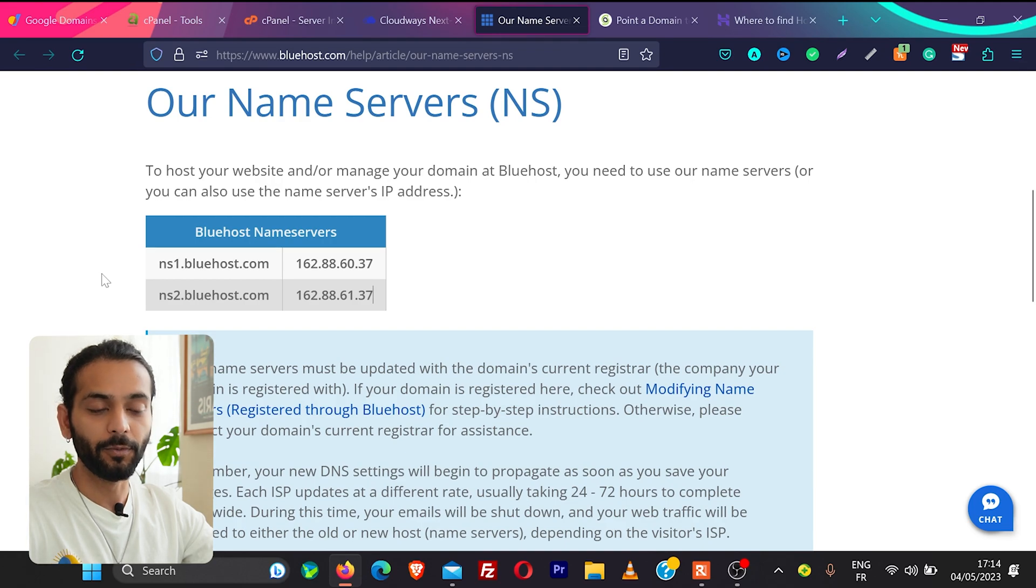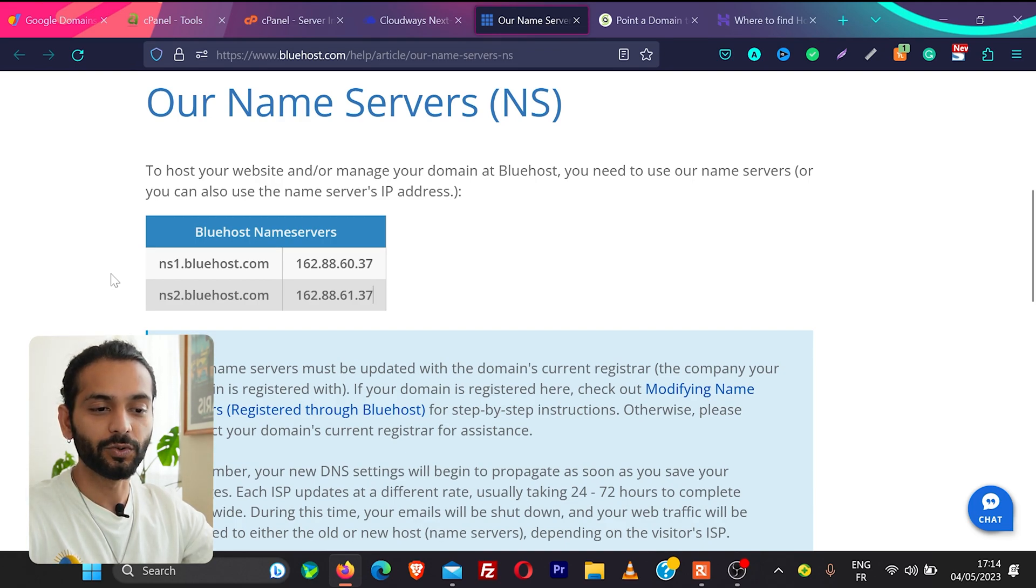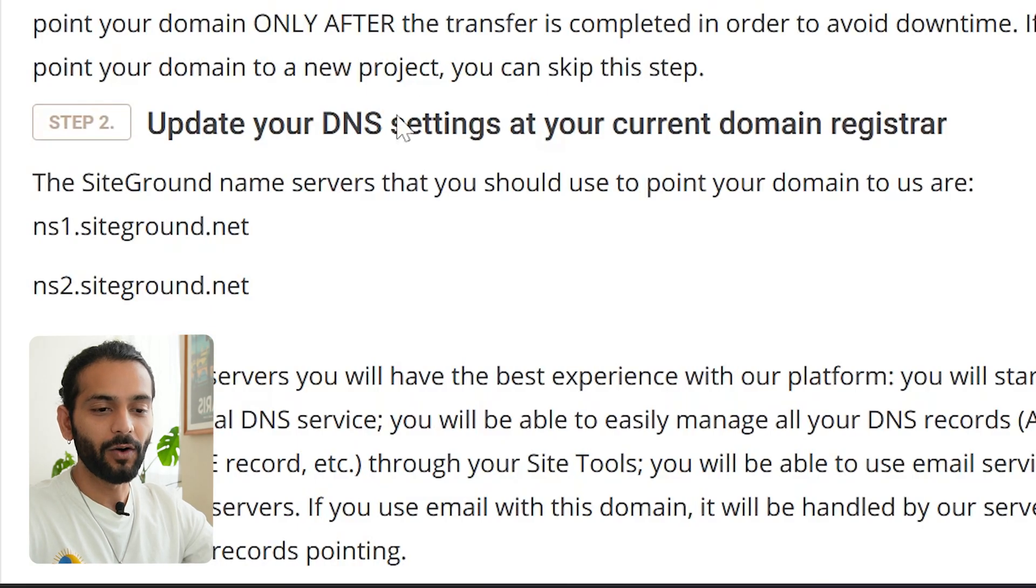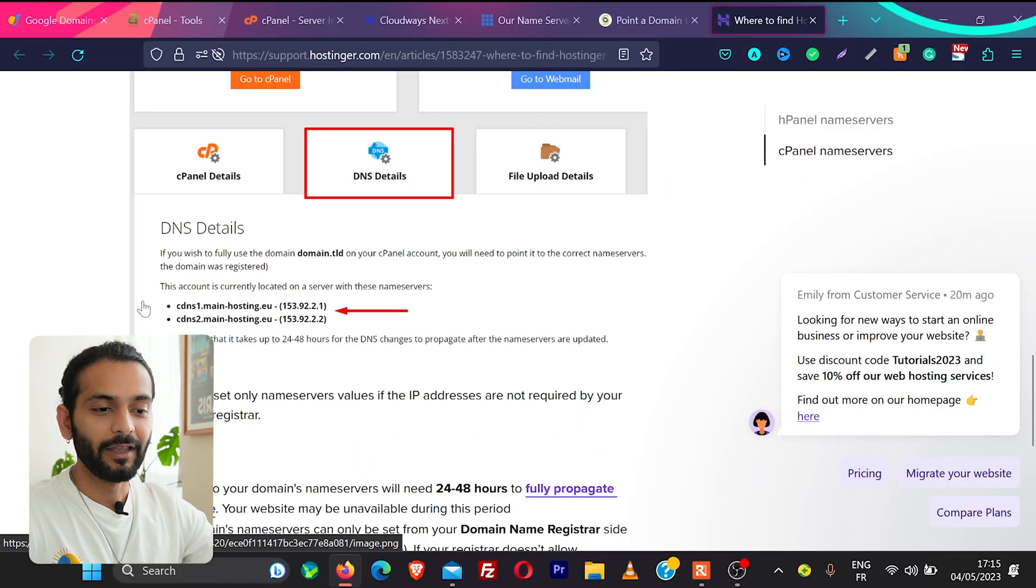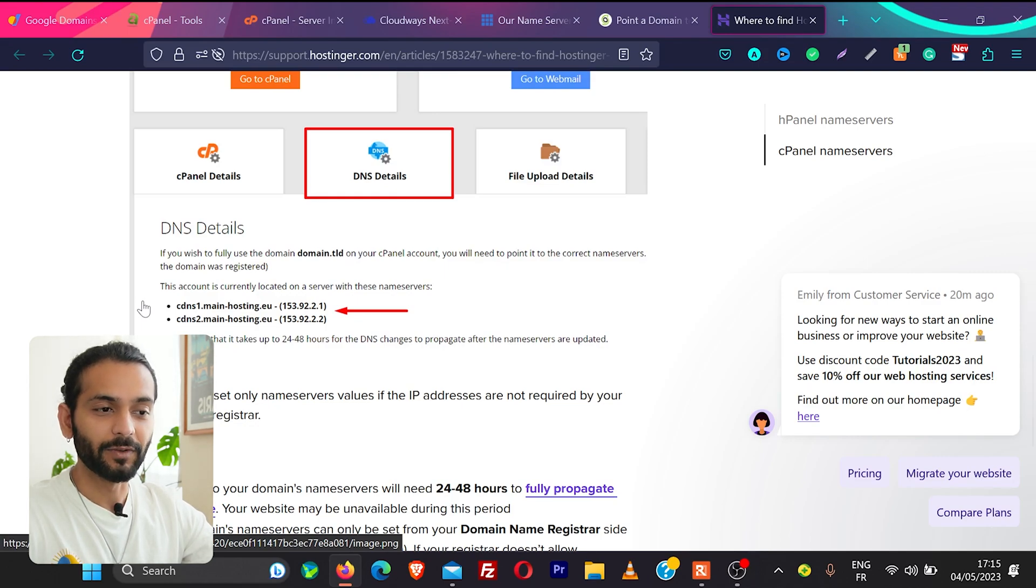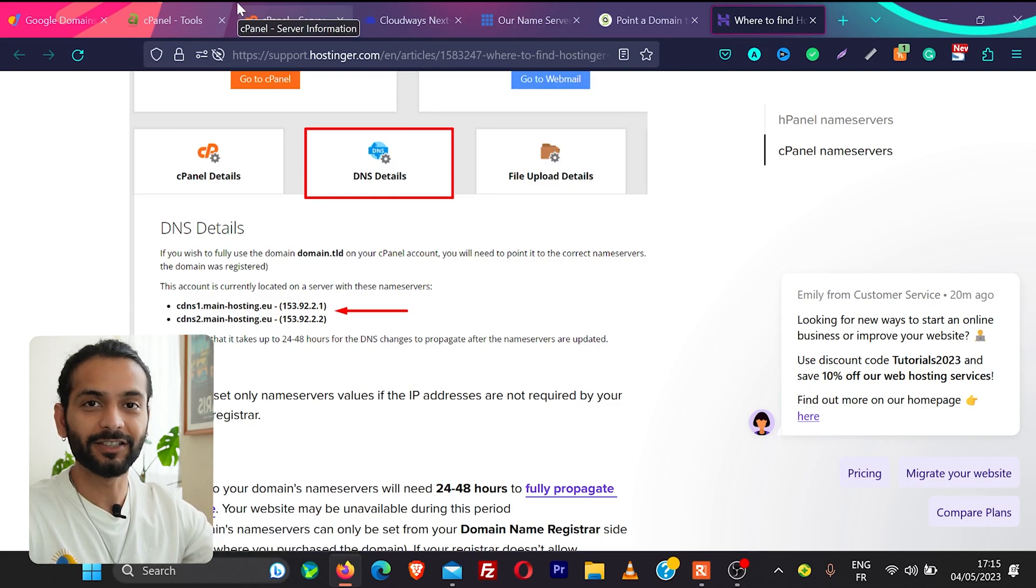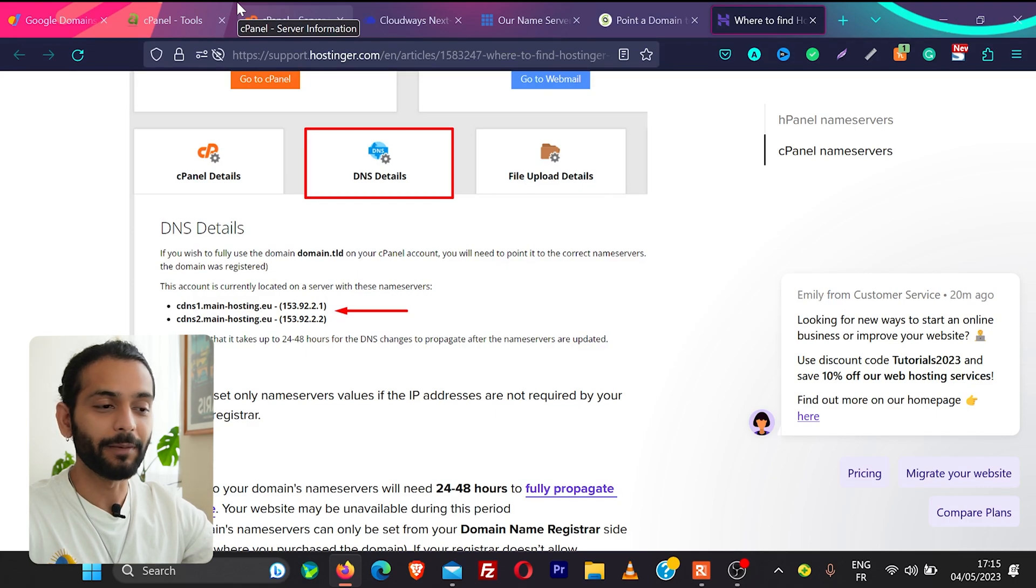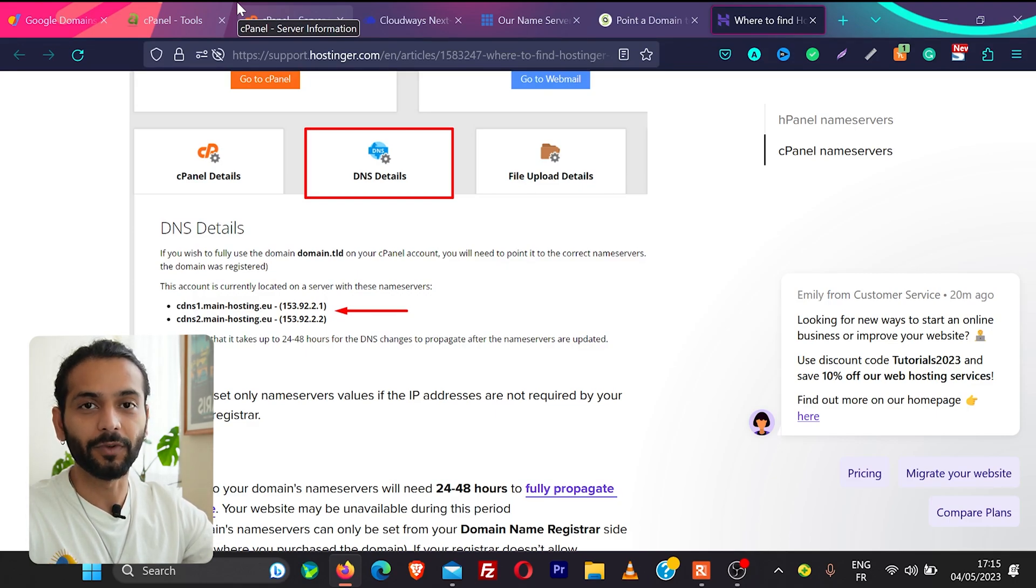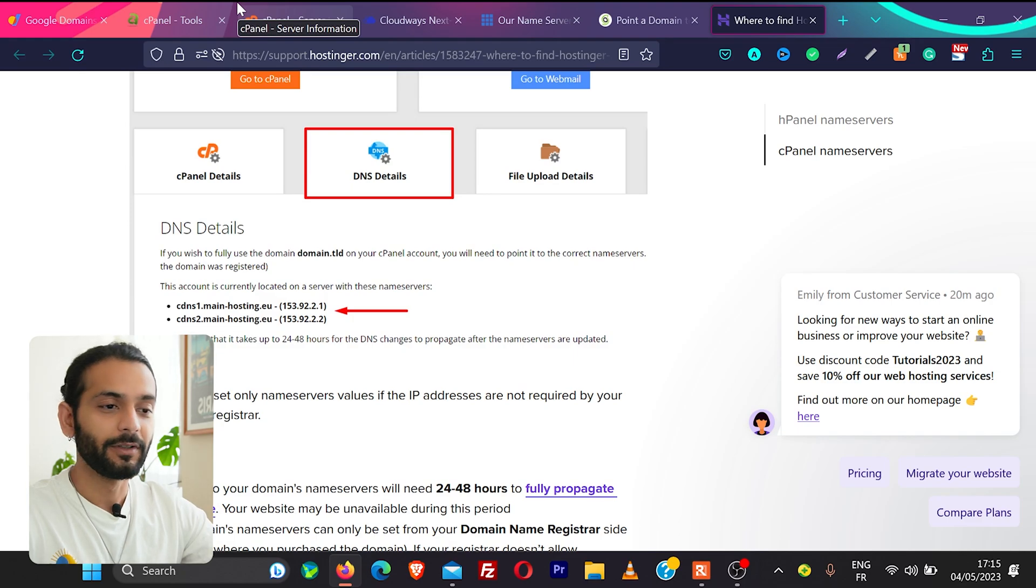Just to give example for Bluehost is ns1.bluehost.com and ns2.bluehost.com. For SiteGround it's ns1.siteground.net and ns2.siteground.net. If you are using Hostinger they also provide the name servers. Check the description of this video I'll add the various name servers from different hosting so you can choose your hosting and you can directly take your name servers from the description.